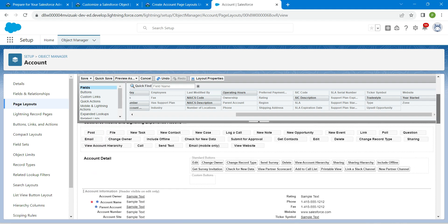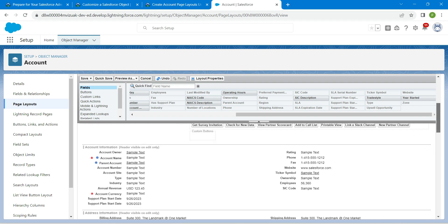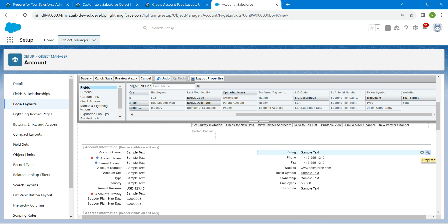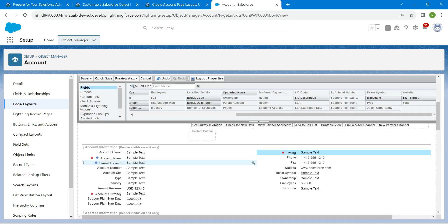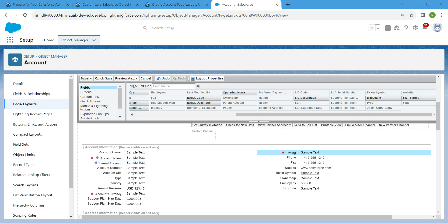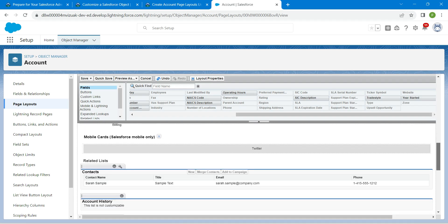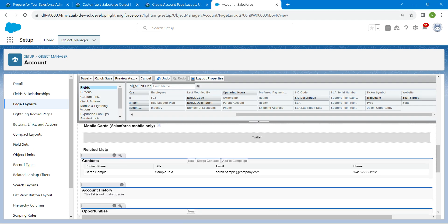Scroll up and find the Rating field. Click on the properties icon, set it as Required, and click OK. Then scroll down to the Contacts related list.